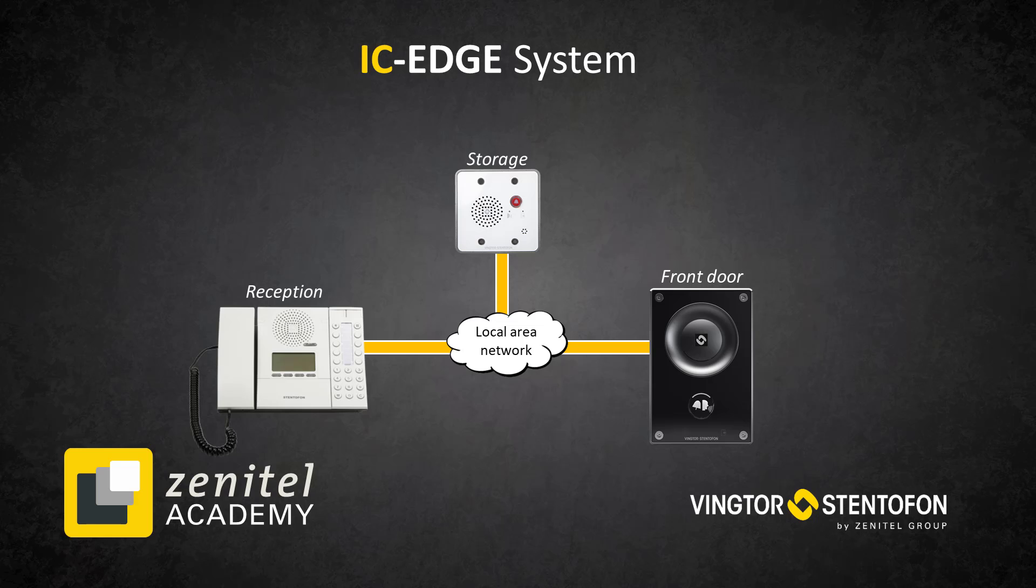The IP desk master can make an all call by dialing 84. All stations are by default included in this group.